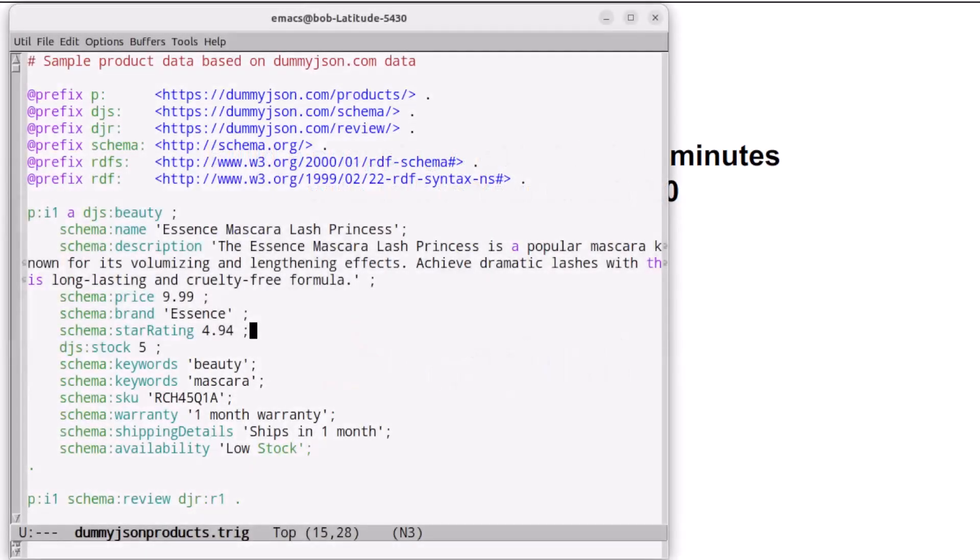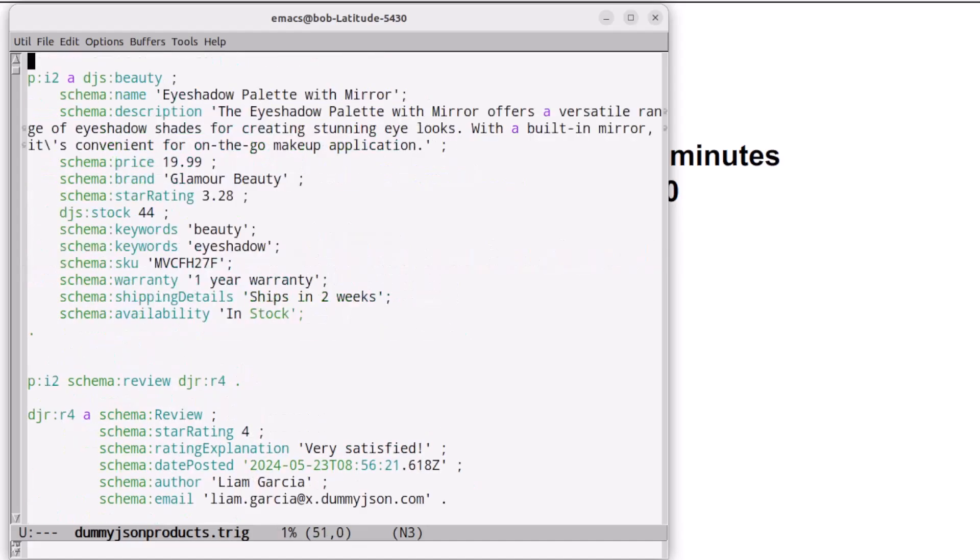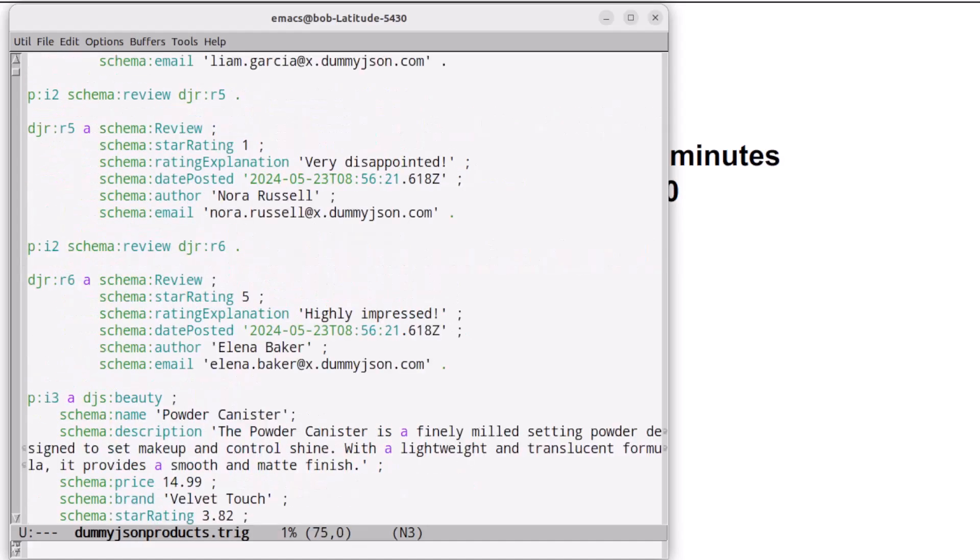Here we see an RDF file with data in the trig syntax about various products. It also has reviews and ratings of those products on a scale of 1 to 5.